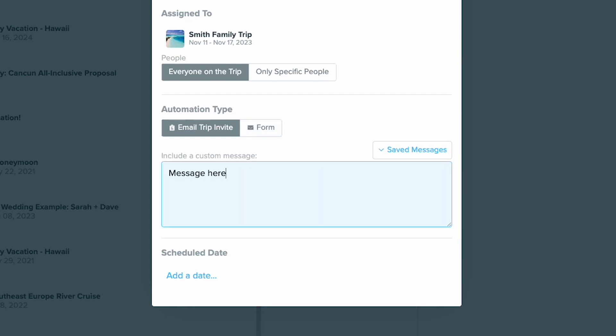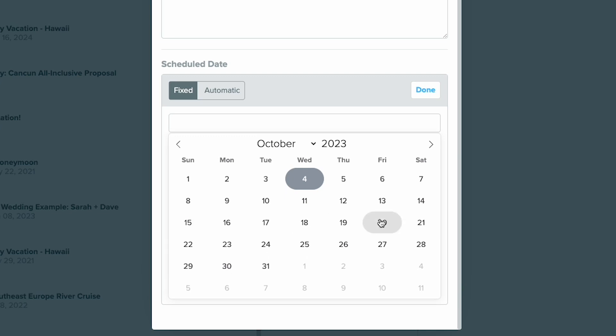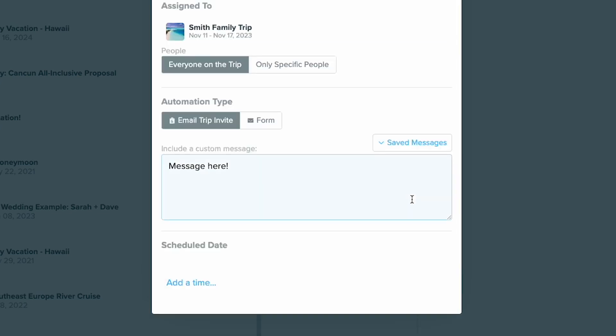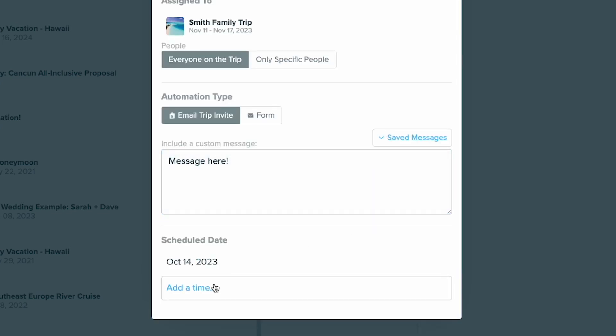Add your information, select which travelers it will go to, and choose a date and it's ready to go.